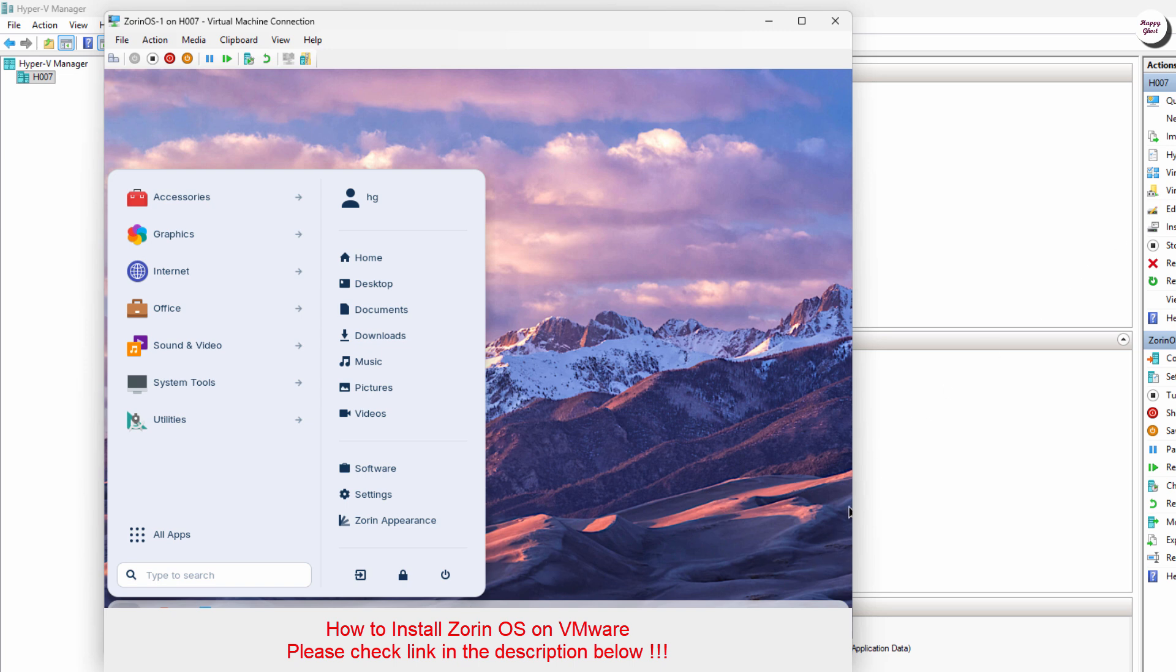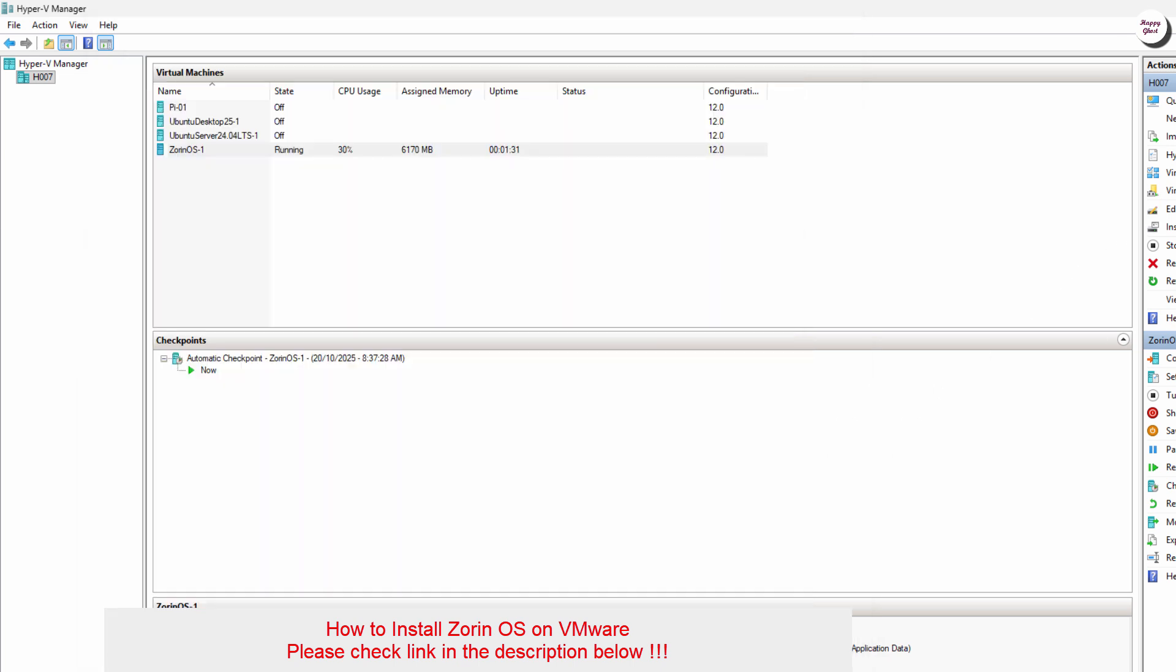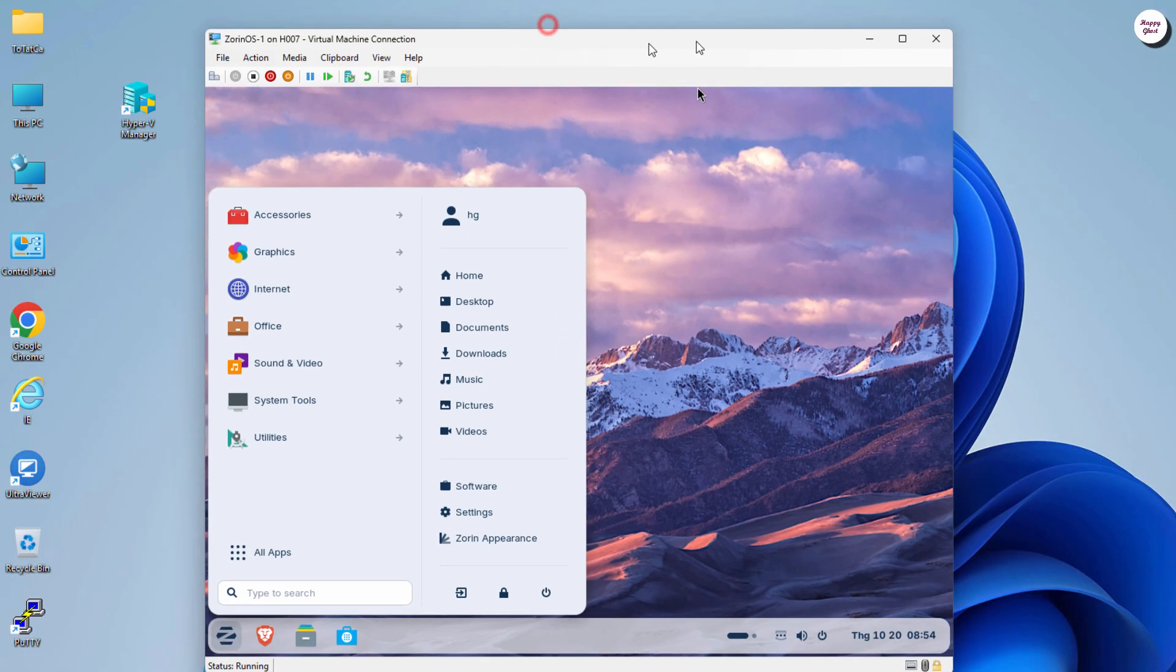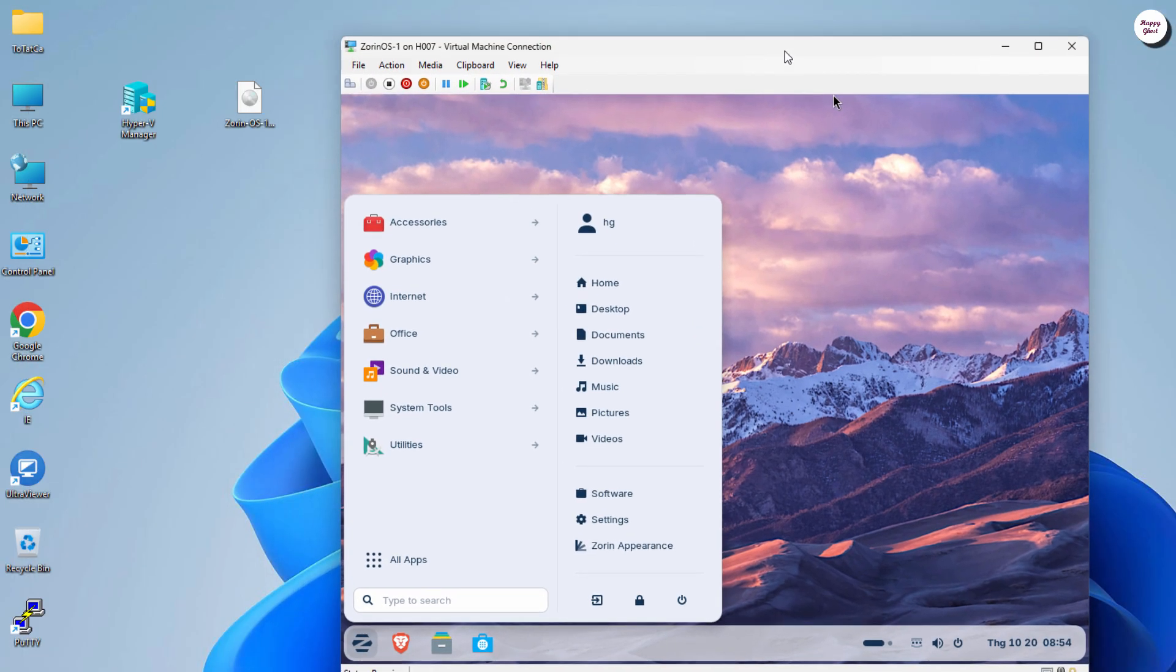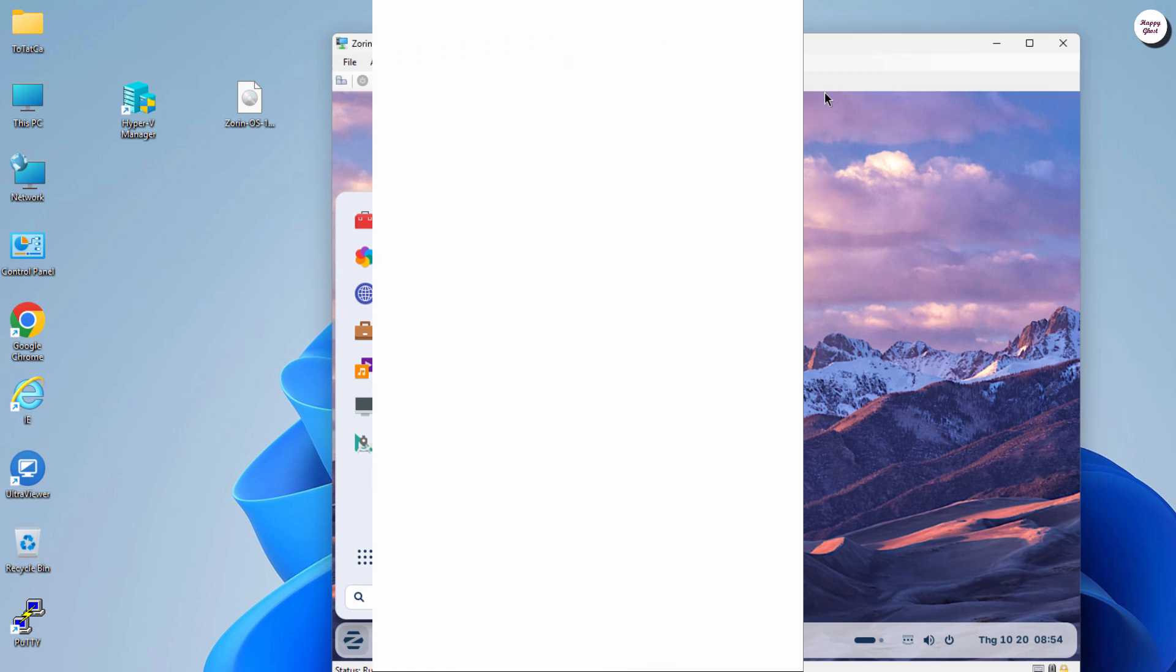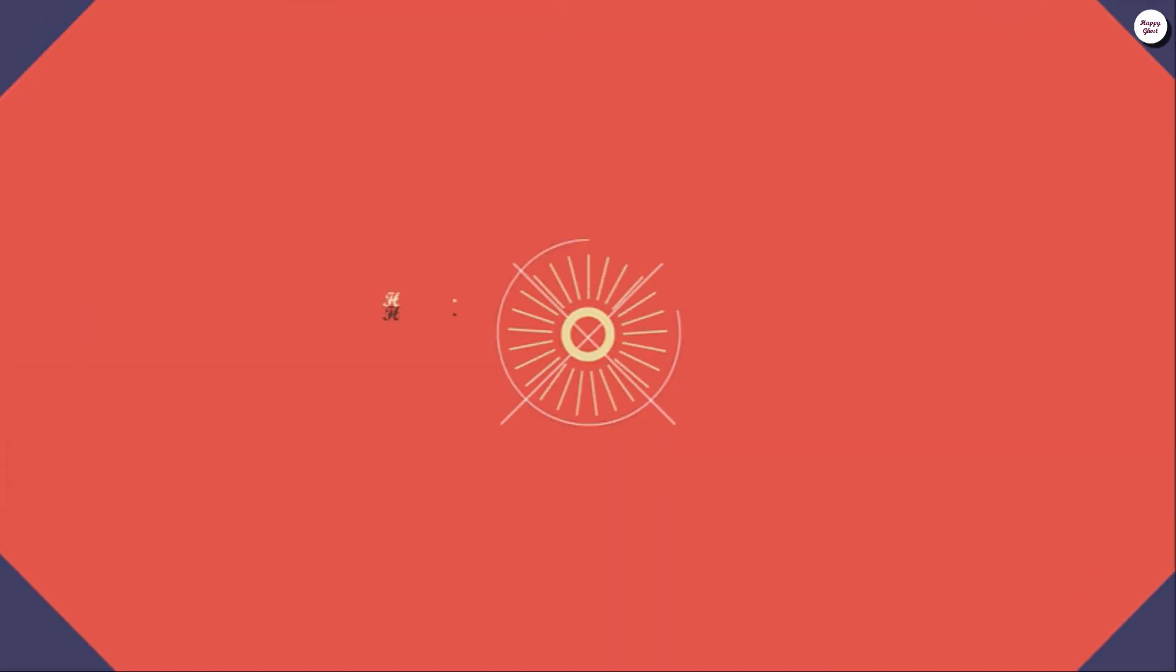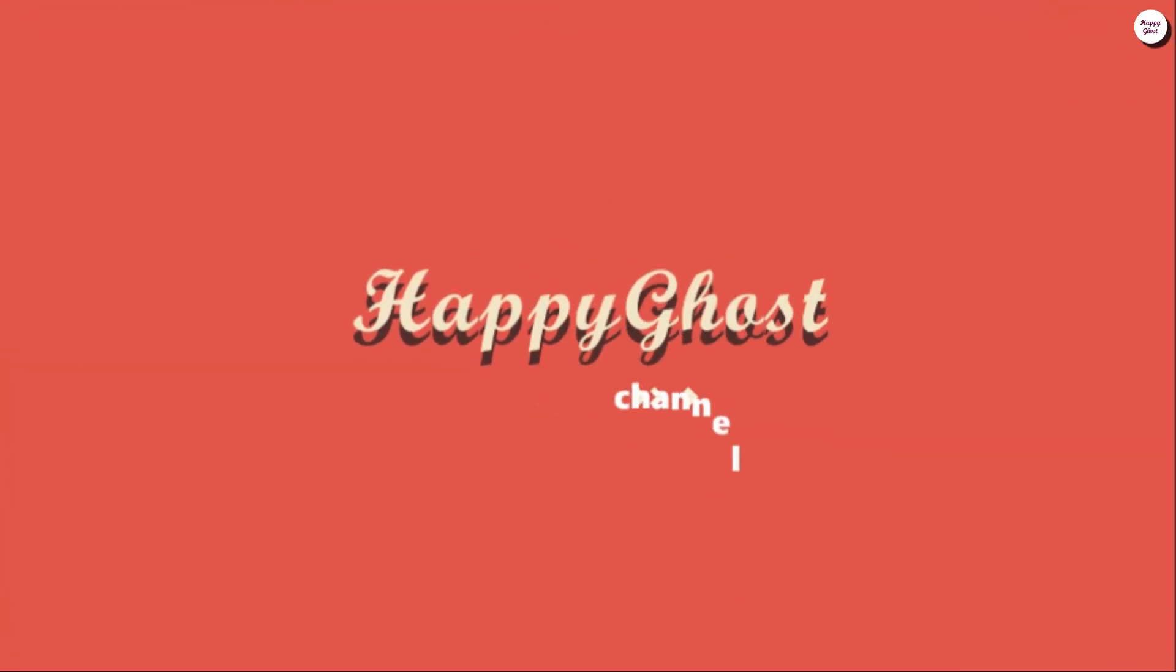I hope this video helped you install and experience Zorin OS on Hyper-V. Don't forget to like, subscribe, and hit the notification bell so you won't miss our upcoming tutorials. Thank you for watching.